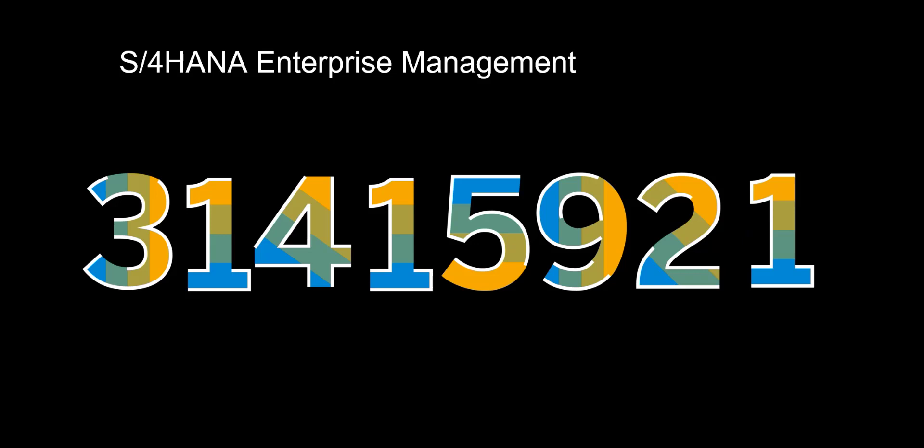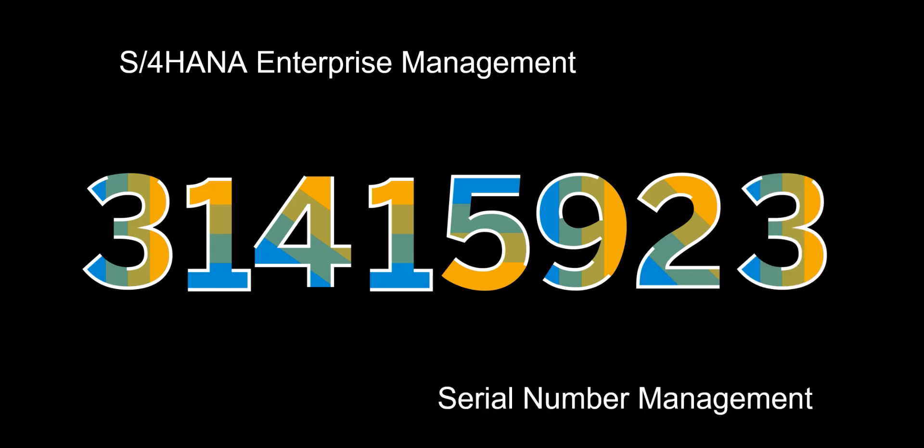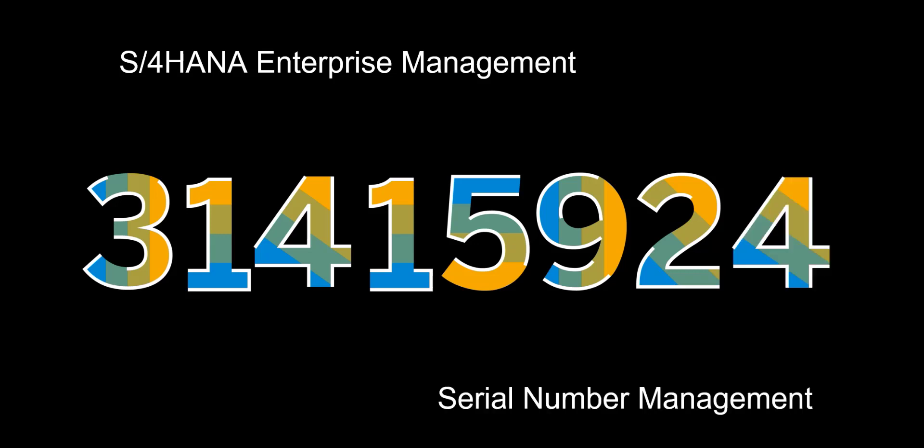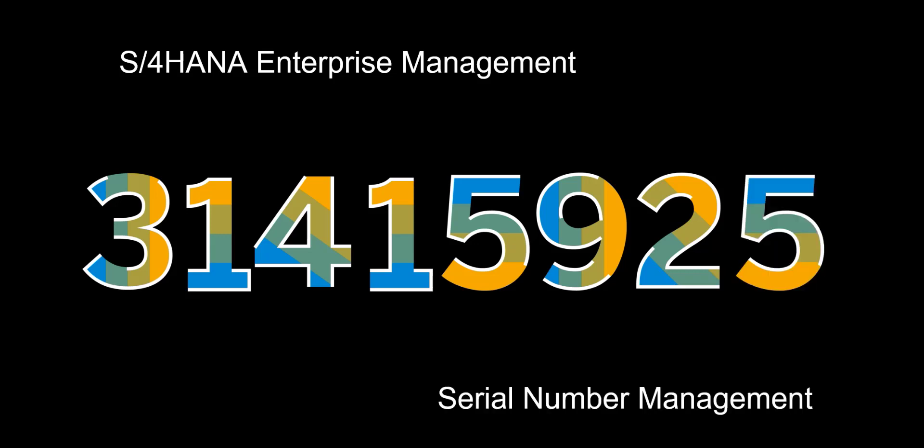Hello. Welcome to this video on Serial Number Management. This time we will look at how companies' traceability requirements, legal or otherwise, can be managed using serial numbers.